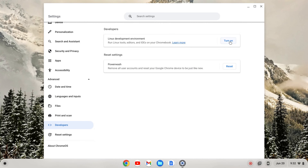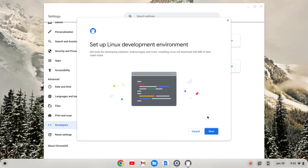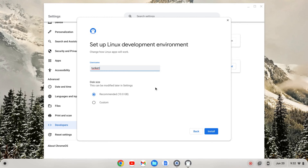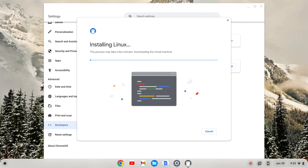What you want to do is turn that on. Then the Linux development environment wizard will pop up. You'll click Next. You can change your username here if you want, or just use the default one they set up for you. You can change your disk size here, or use the recommended size. The disk size can be changed later on. I'm going to click Install, and that's going to take a few moments to run through and install the Linux development environment.